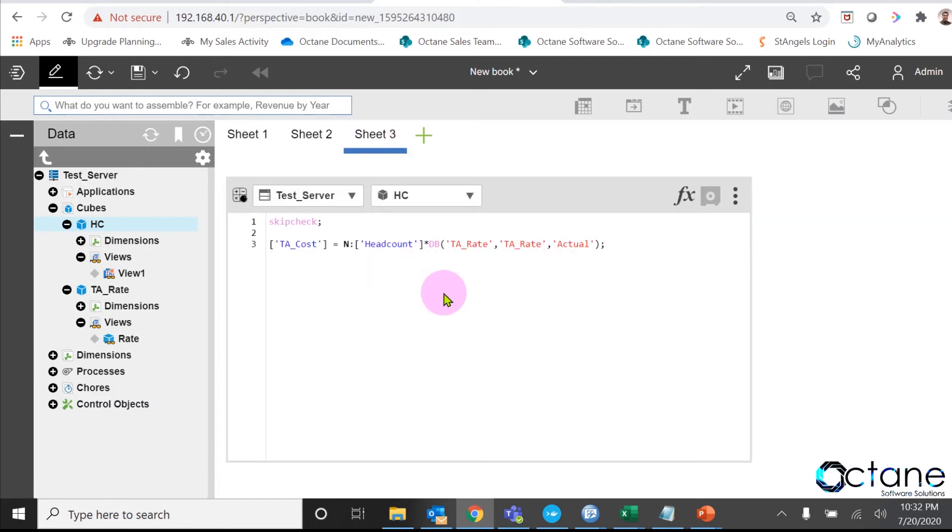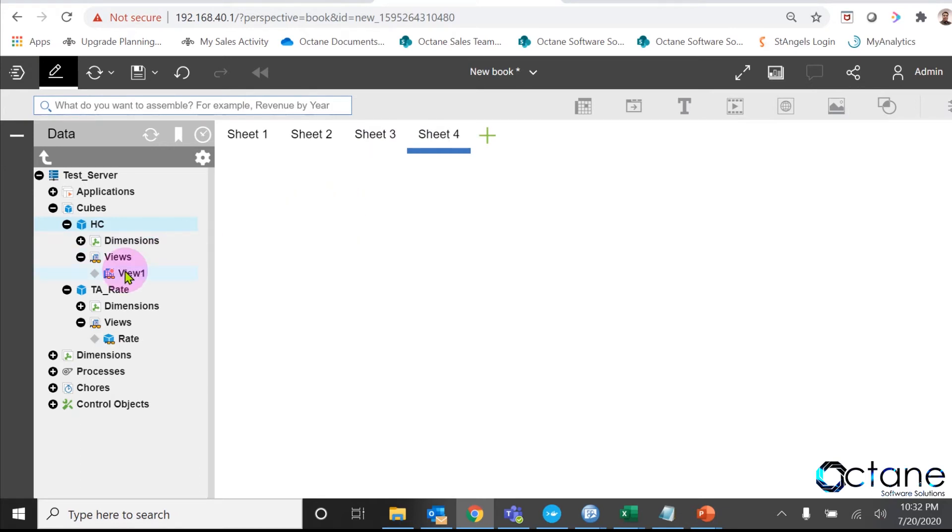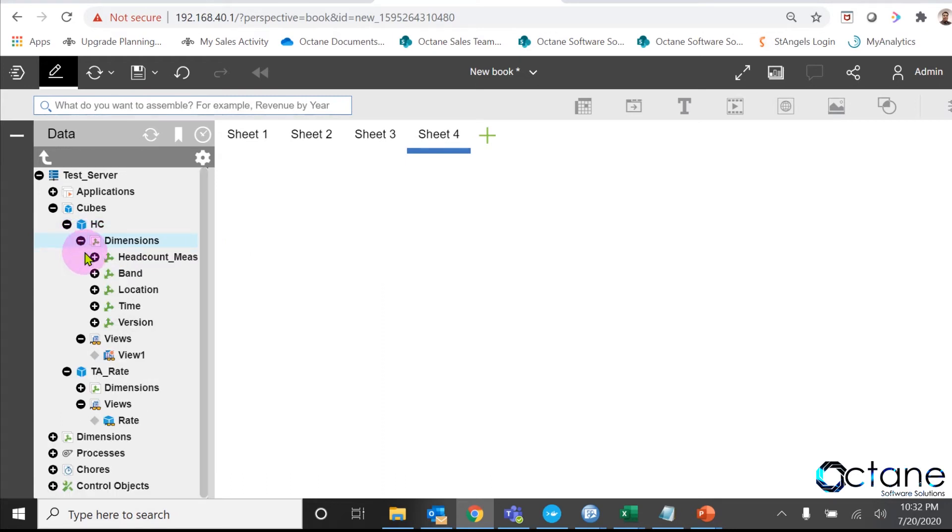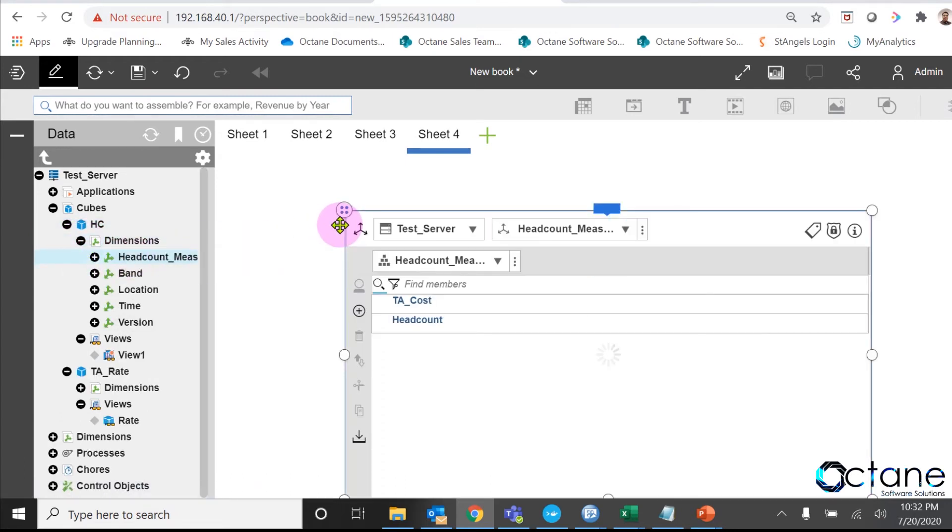But in today's video we are going to show you how we can see calculated numbers without any feeders. What we will do: I will edit my headcount measure dimension, and because my PA cost is based on my headcount.